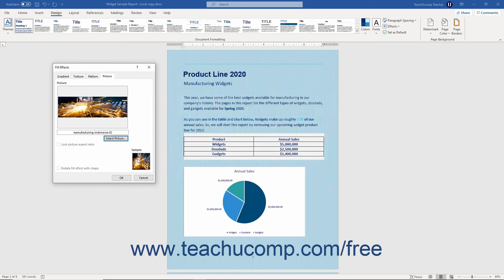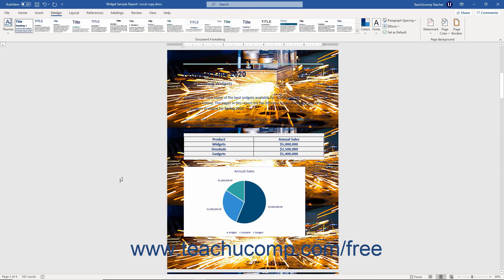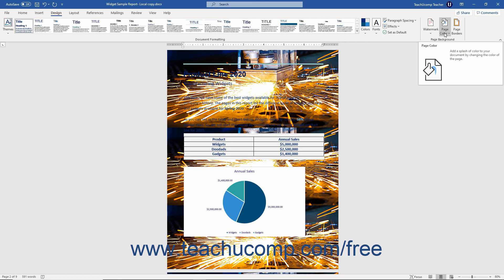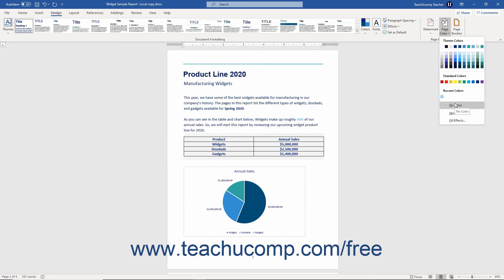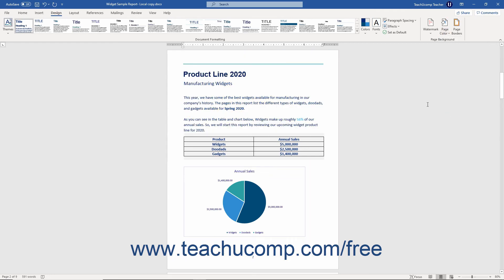After making your desired fill effect choice within the Fill Effects dialog box, simply click the OK button at the bottom of the dialog box to apply it to your document as the new page background. To remove a page background in Word after applying one, click the Design tab in the ribbon, then click the Page Color drop-down button in the Page Background button group, and select the No Color choice to remove any page background color or fill effect.